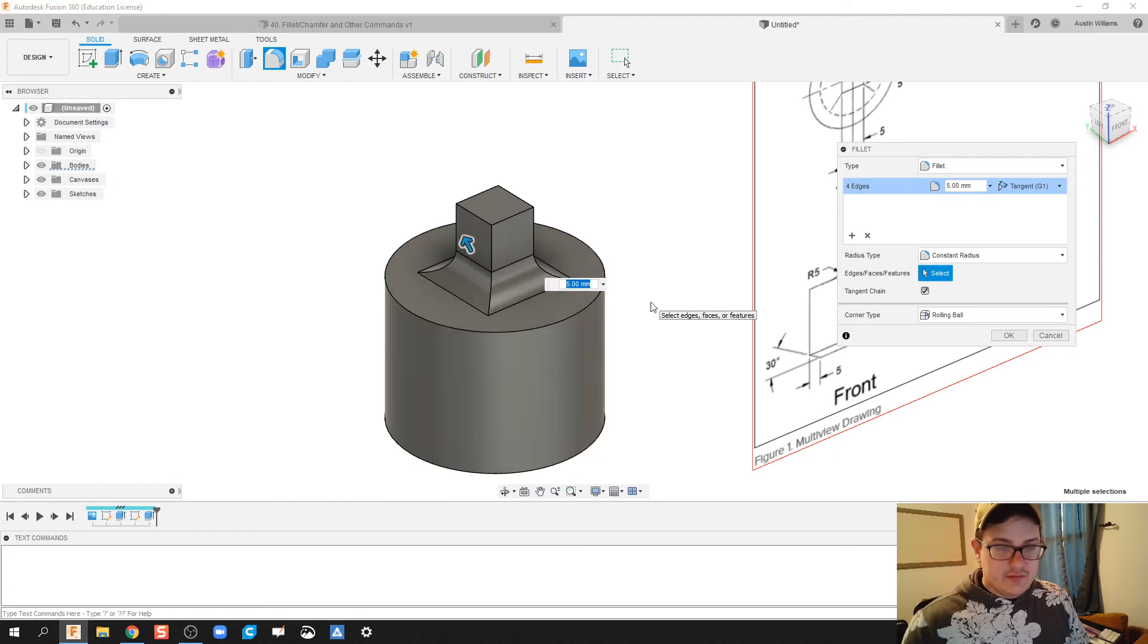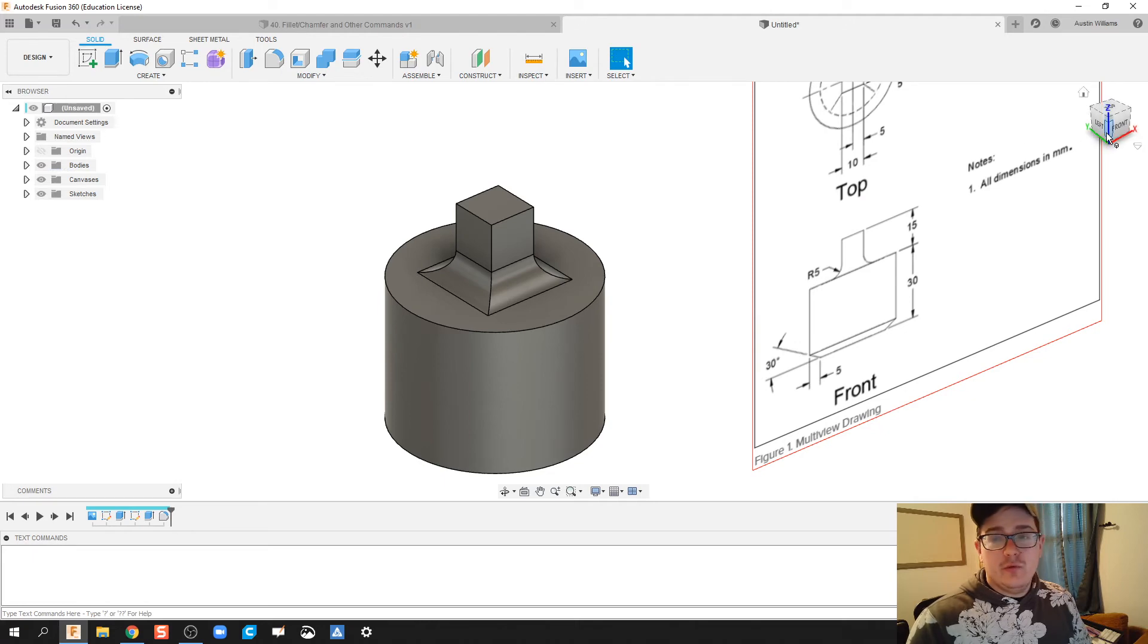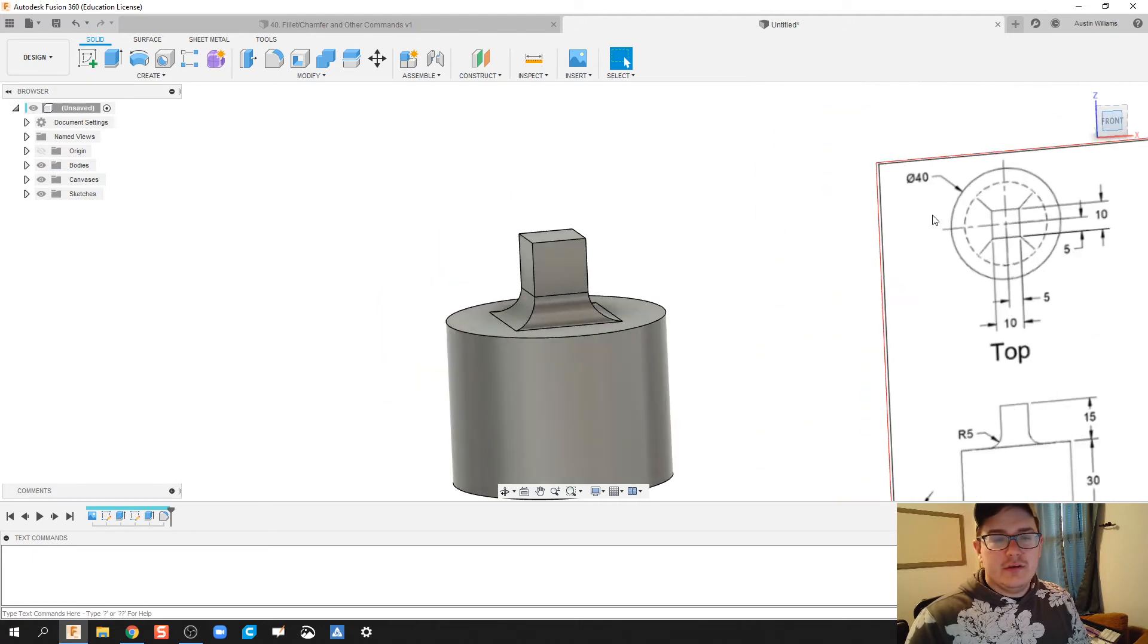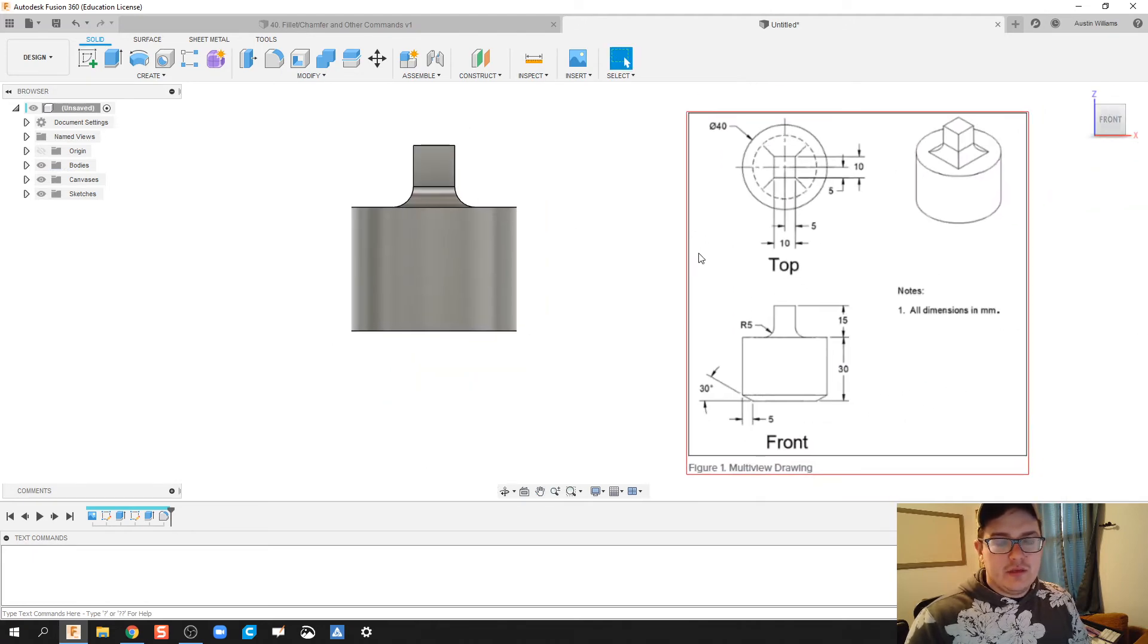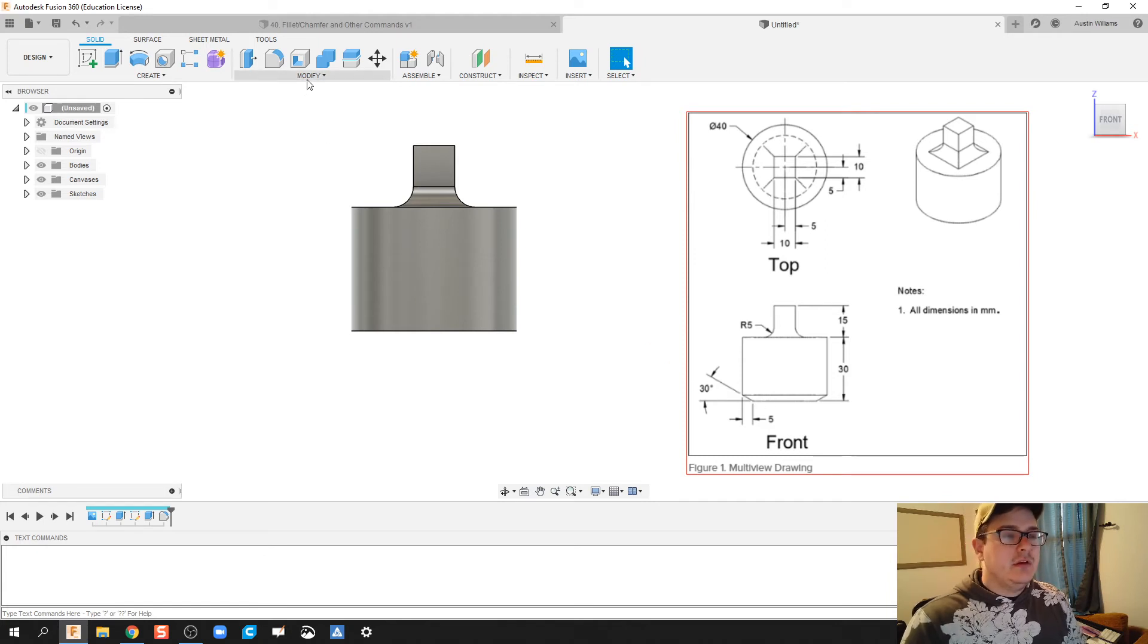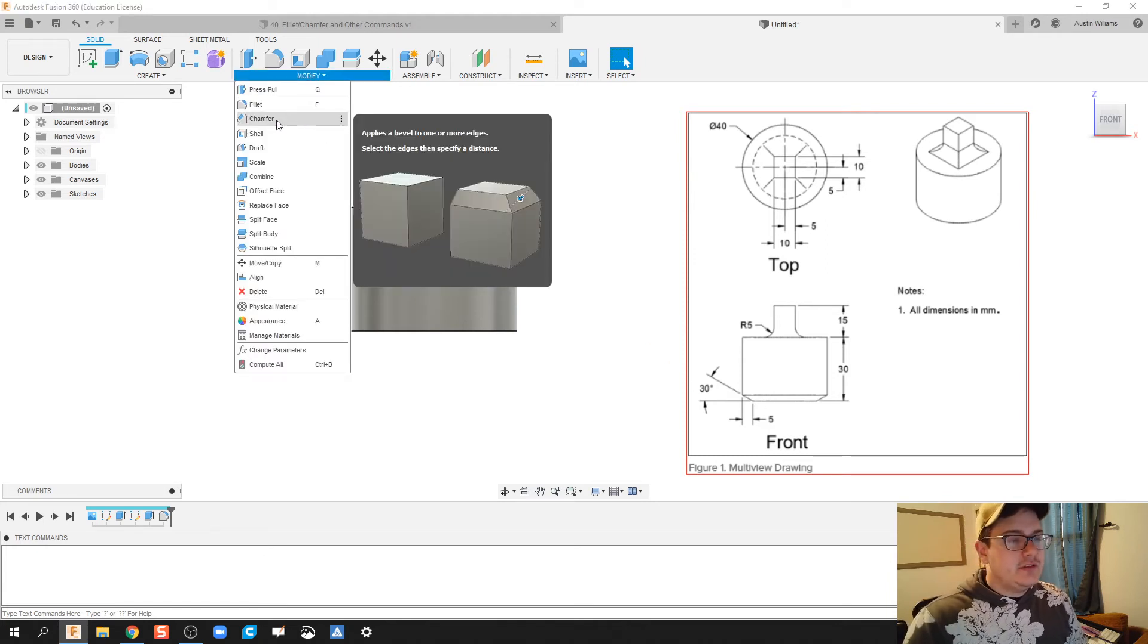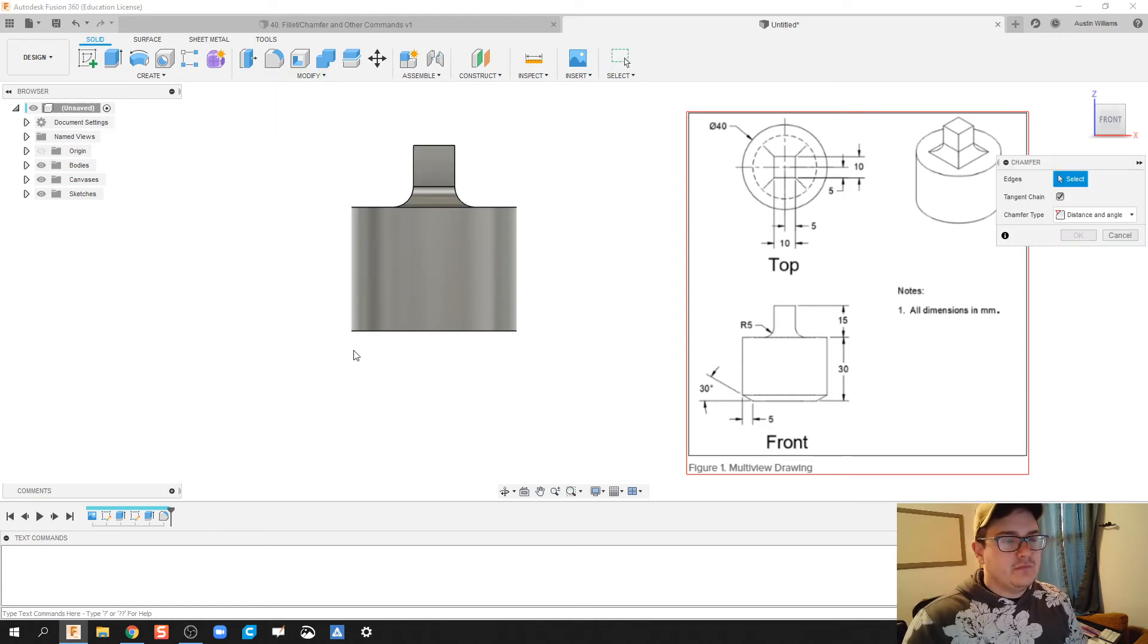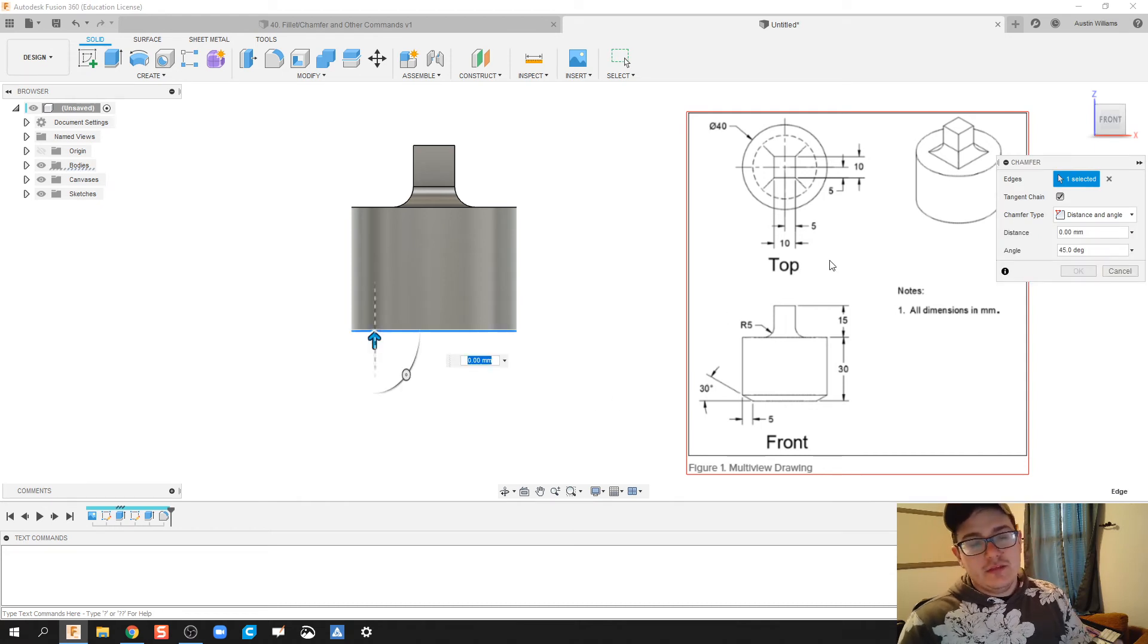The next thing we need to do is figure out how to chamfer this bottom. Under the modify tab you find chamfer and it's going to cut into this bottom piece.